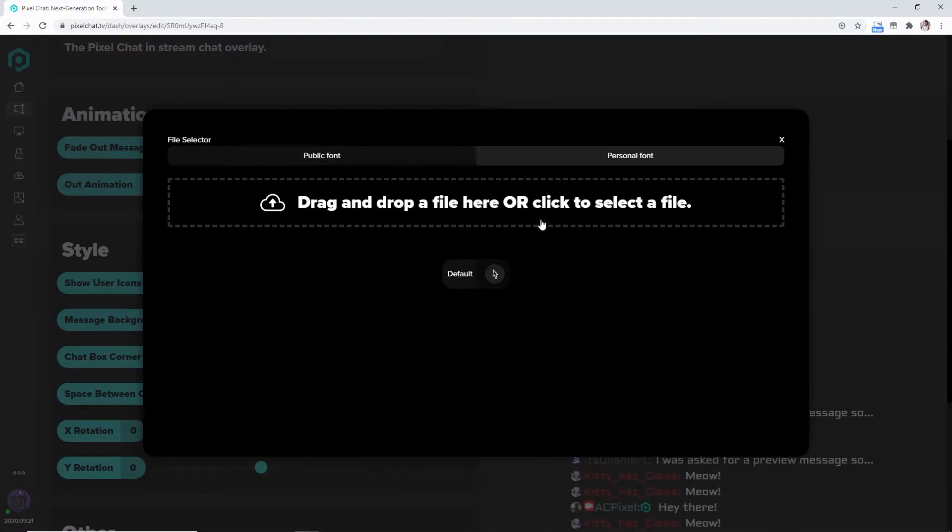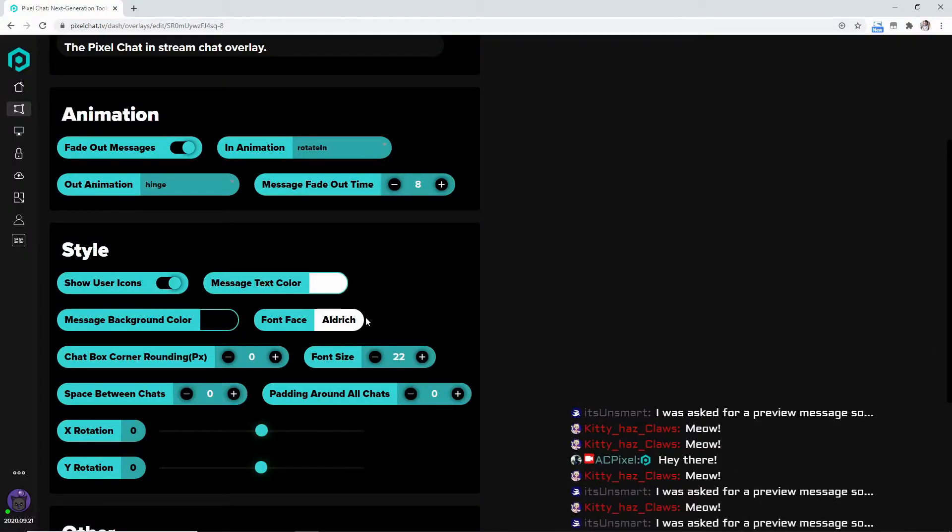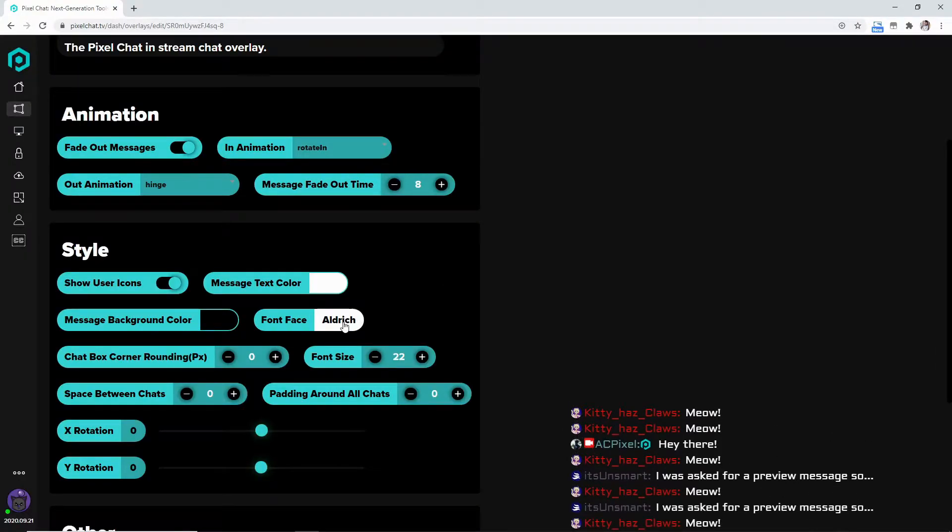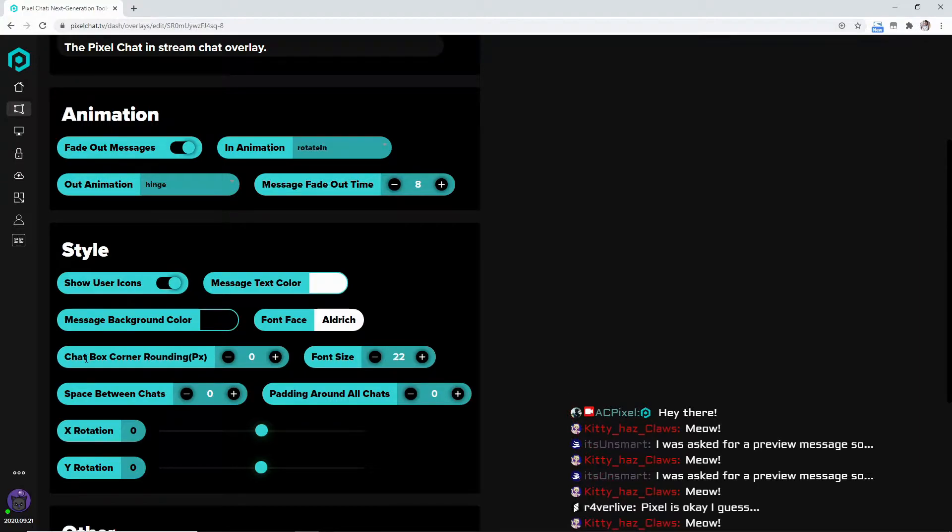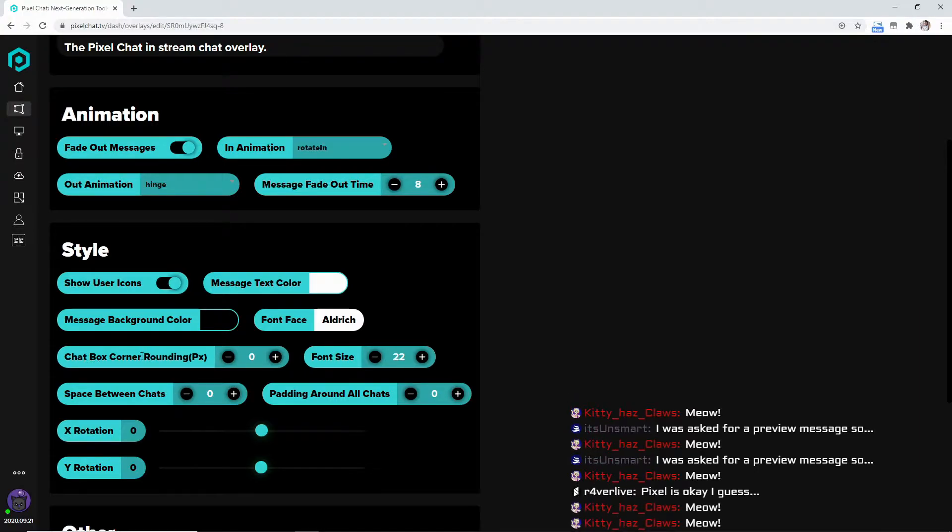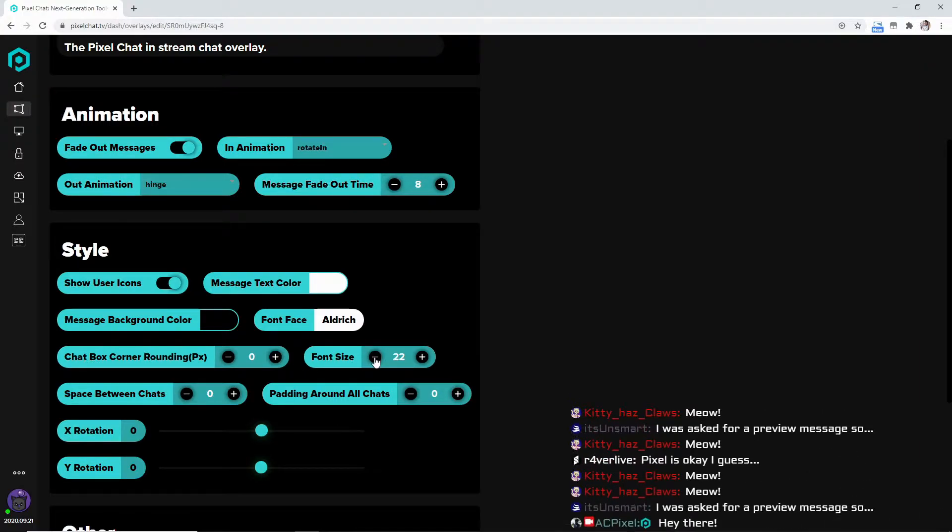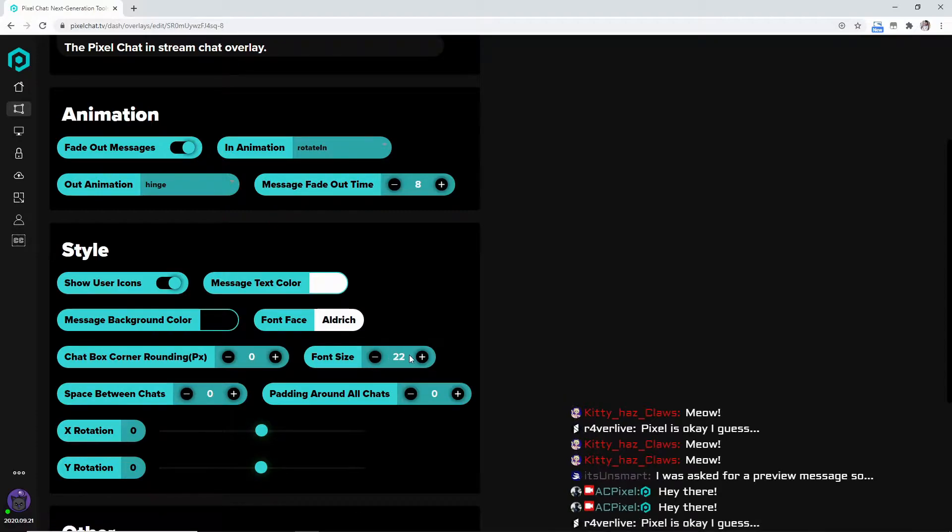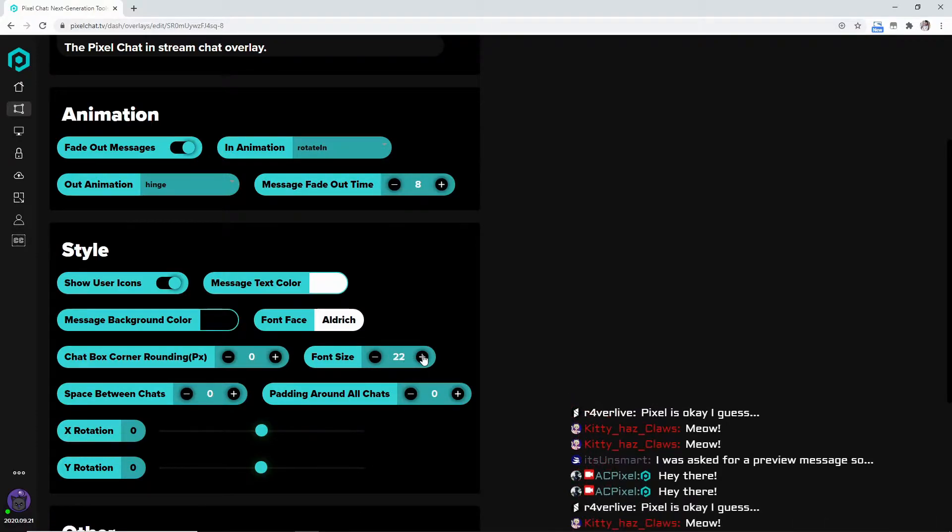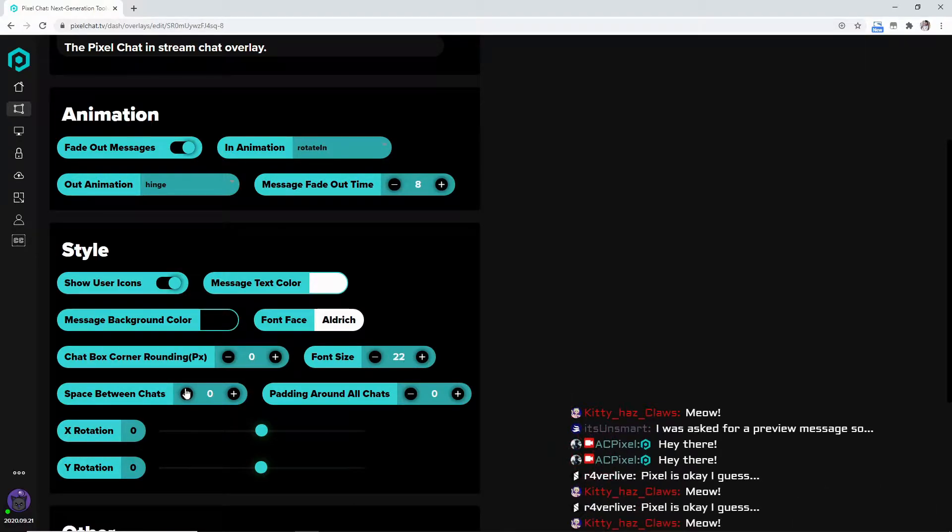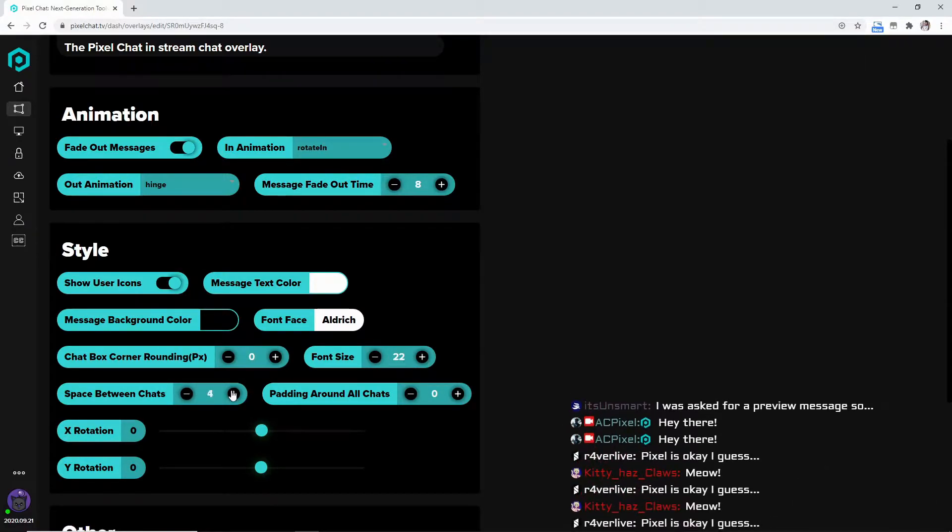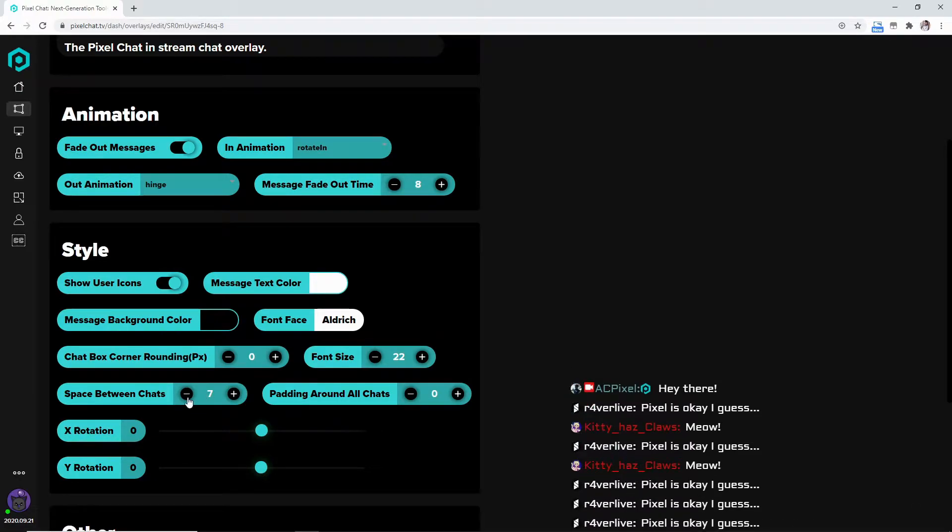I like the Aldrich, that's just me. You can come down here to the chat box corner rounding, the font size - I keep mine about 22, sometimes I'll go up a little bit. The space between chats, which makes it bigger or smaller.